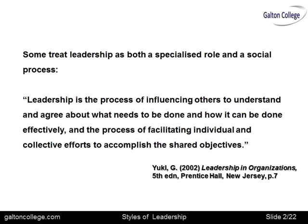Some treat leadership as both a specialised role and a social role. Here's Yugl in 2002: leadership is a process of influencing others to understand and agree about what needs to be done and how it can be done effectively, and the process of facilitating individual and collective efforts to accomplish the shared objectives. Essentially, it comes down to leadership being a quality that leads or brings along other people and gets their commitment to achieving a particular task or objective.